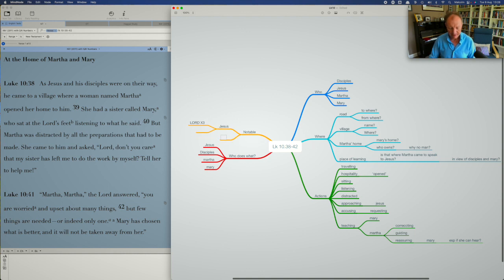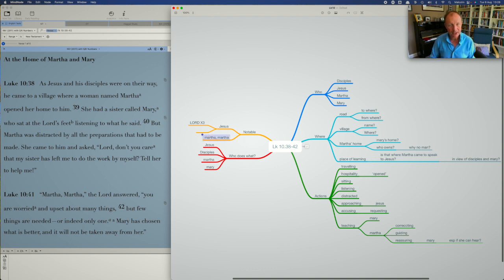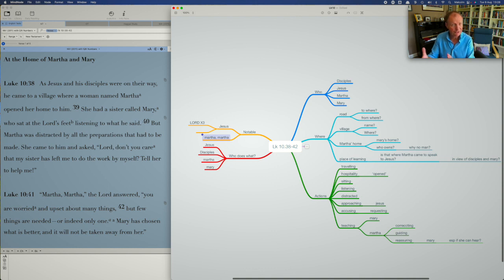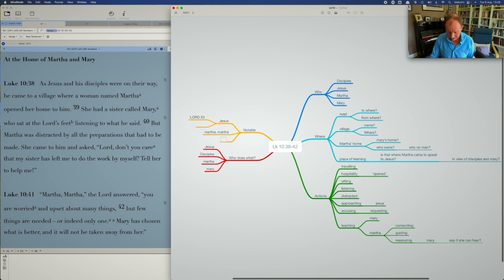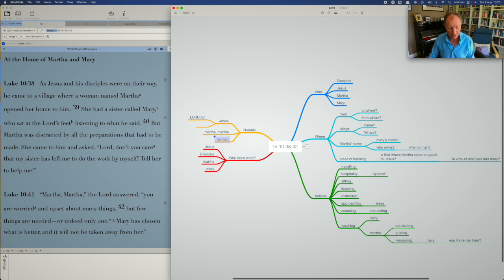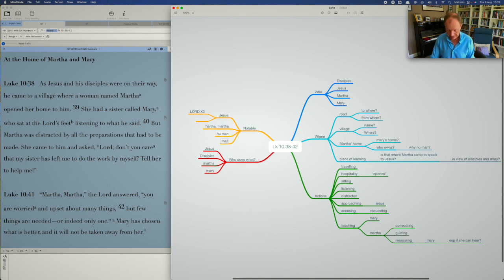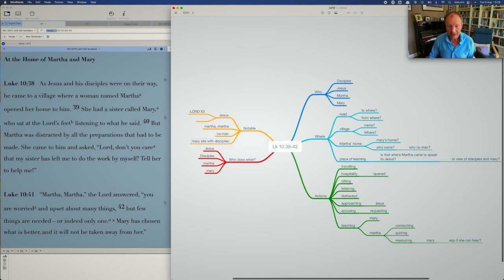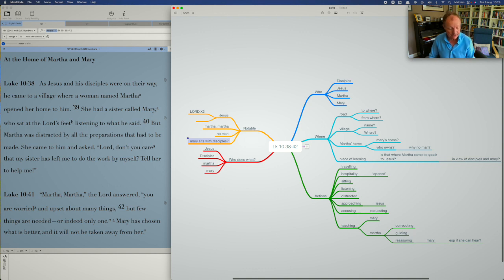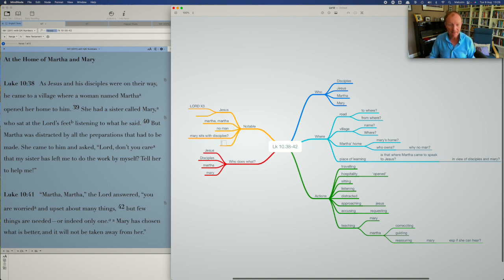Martha, Martha. Why does he do that? Why does he say her name twice? Is there something there to look into? Again, these are sort of questions to think about the passage. The fact that there's no man mentioned in terms of the house, is that significant or not? The fact that Mary sits, it looks like at least with the disciples, is that significant? Or what is the significance of that culturally and in terms of rabbis and teaching? I didn't notice this. I heard this from somewhere else, but